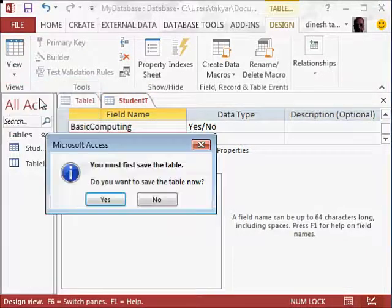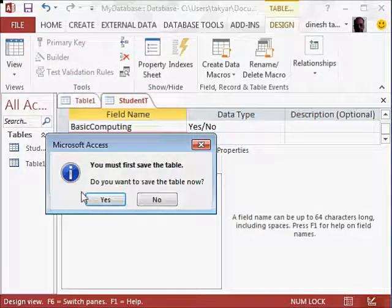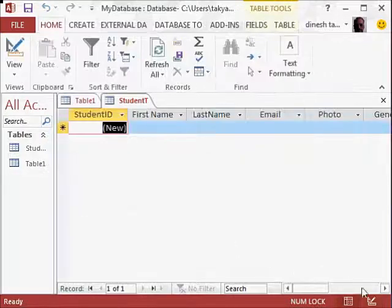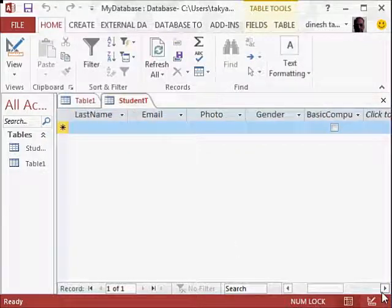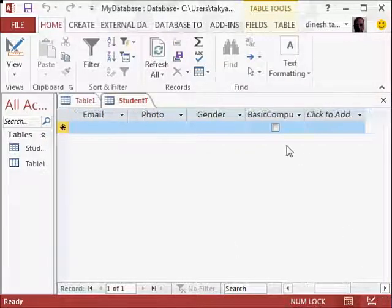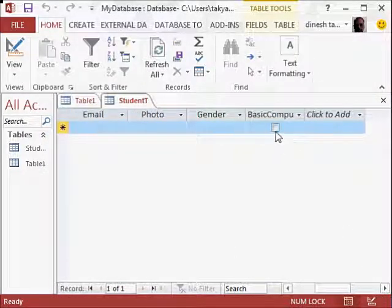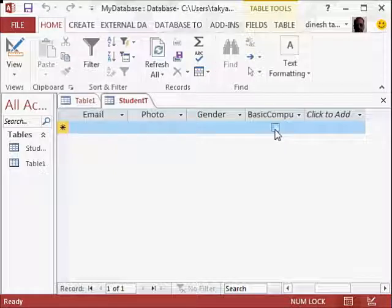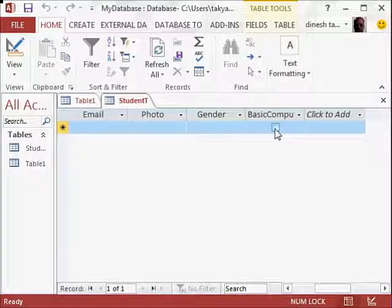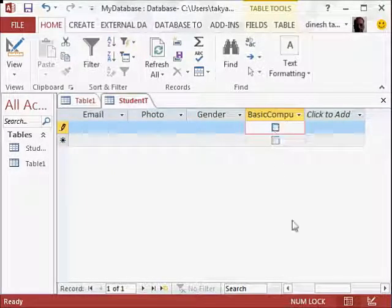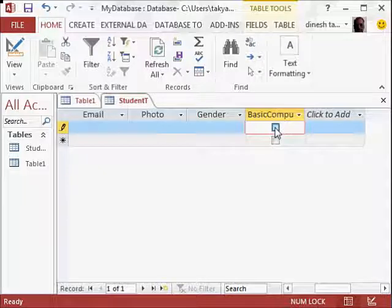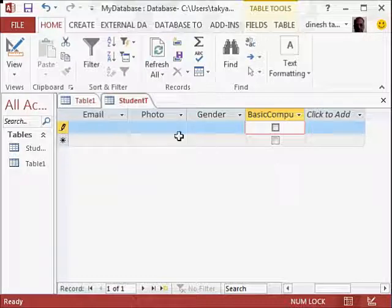So let's go to the datasheet view, and we will save this. And let's go to basic computing. You see here, you can select whether the person has yes or no. You see that? If you select, it is yes. If you don't select, it is no.